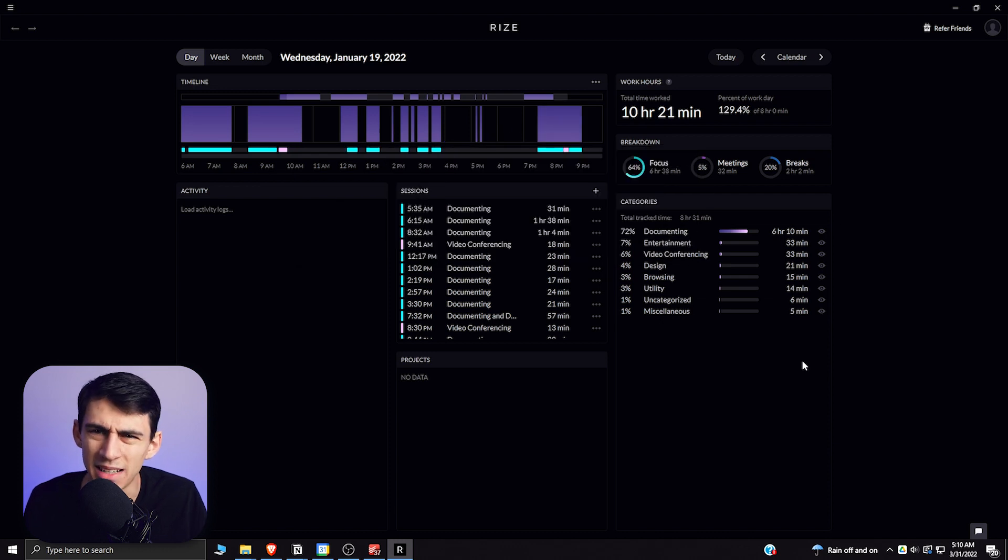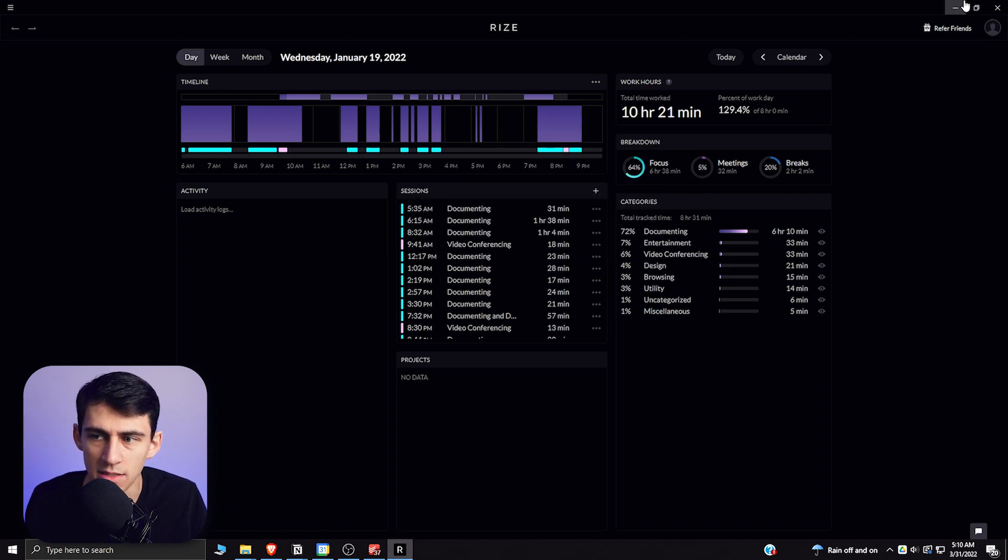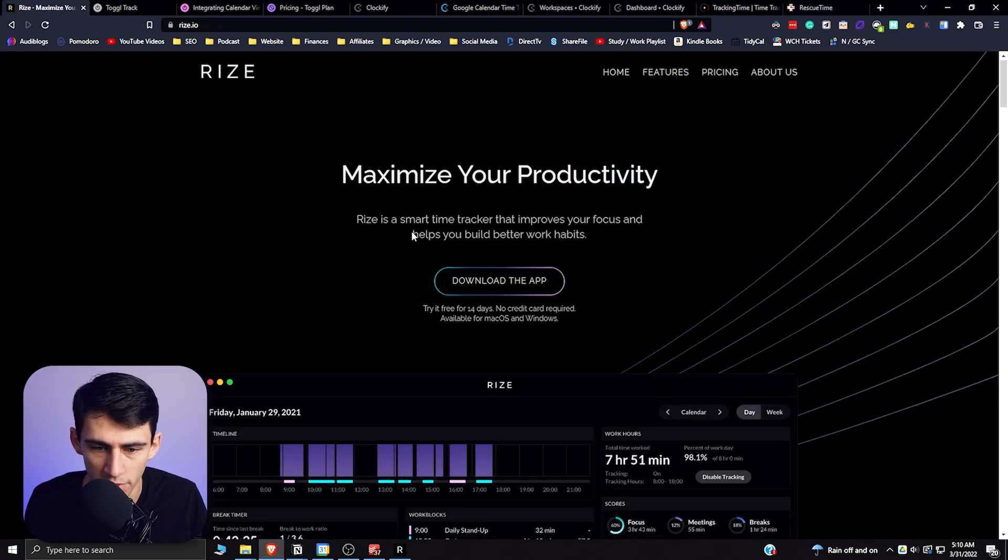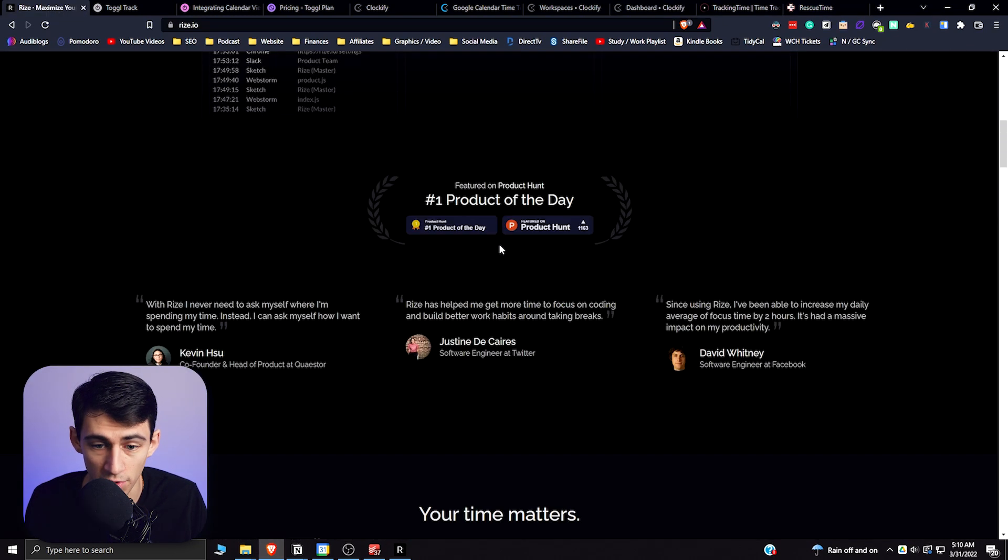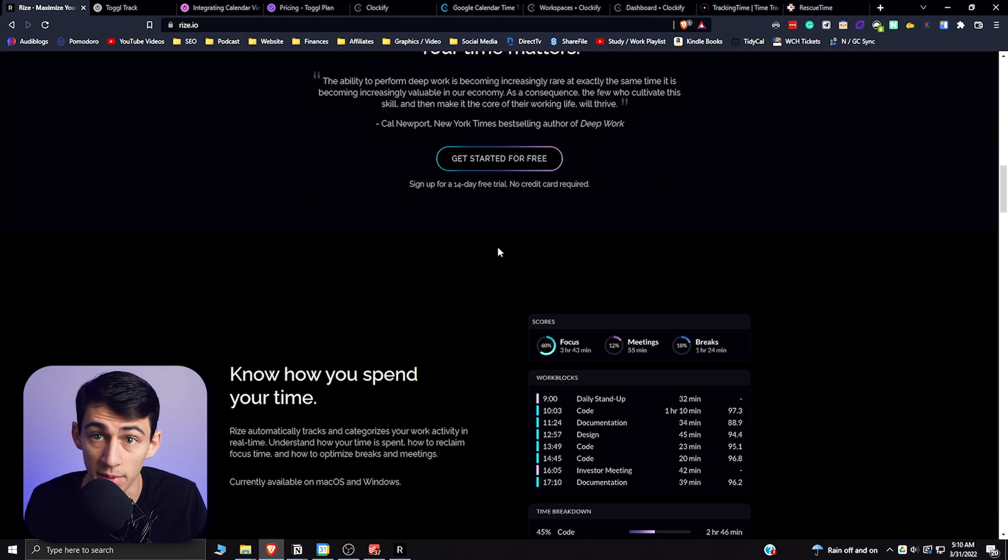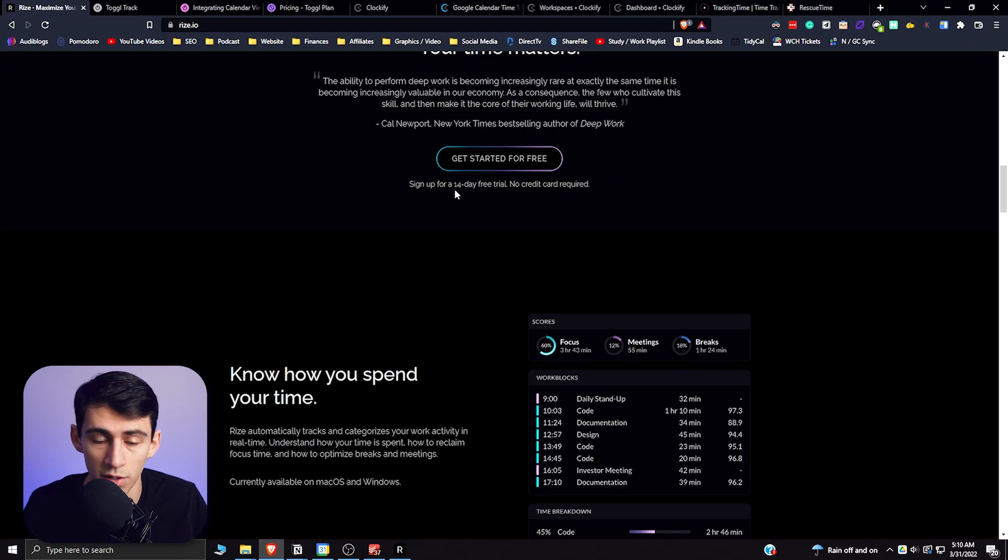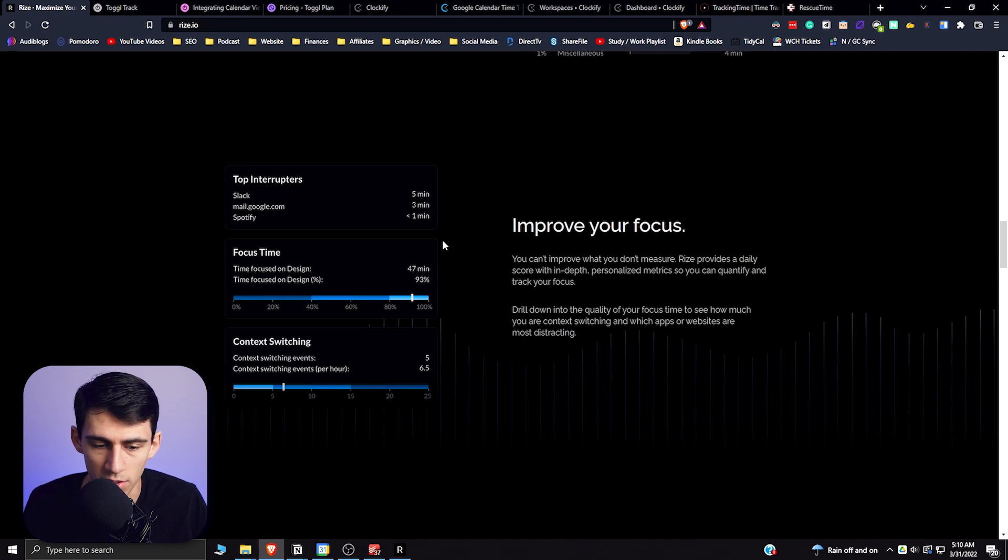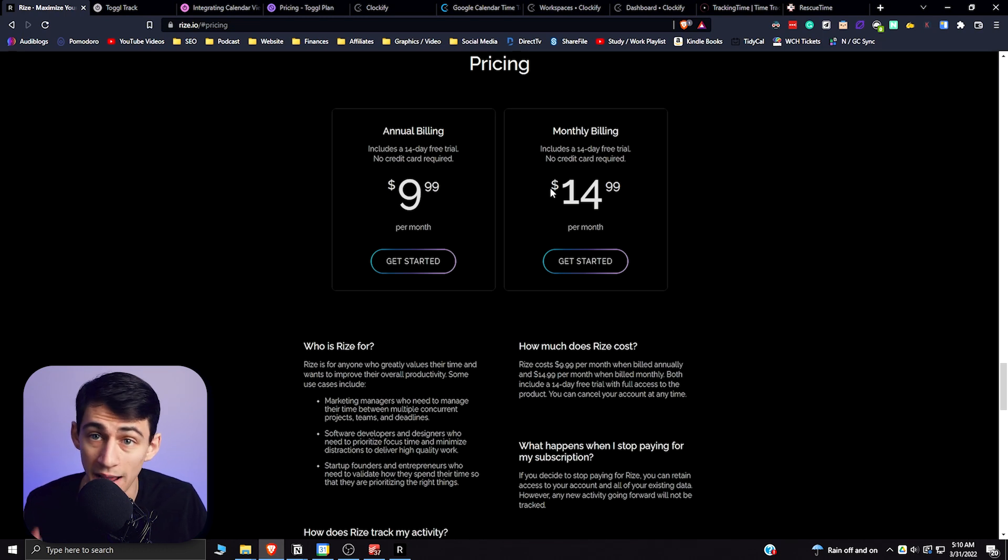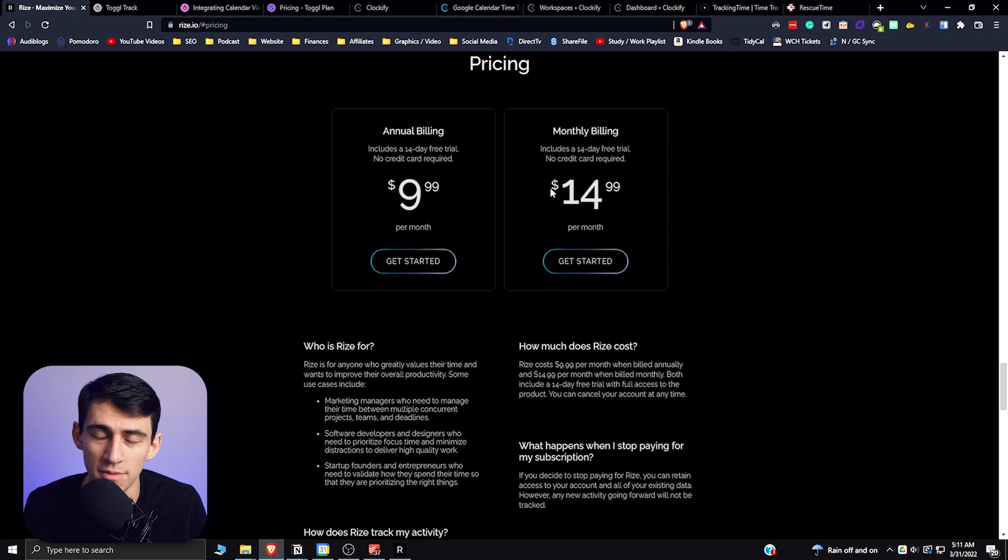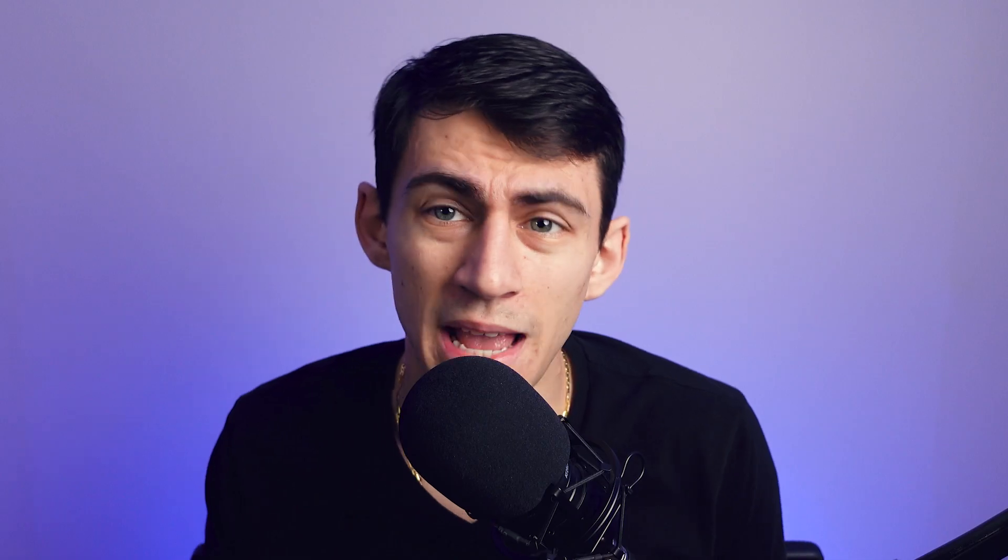And the thing about it is it does have a premium only option. So if we go here, you'll see you have a 14 day free trial when you check out my affiliate link, no credit card required, but after that it's going to cost you $9.99 for an annual option and $14.99 if you are going to go with the monthly option. If you like this video and want to see more on how you can improve your productivity, check this one out. You'll be so productive it'll hurt.